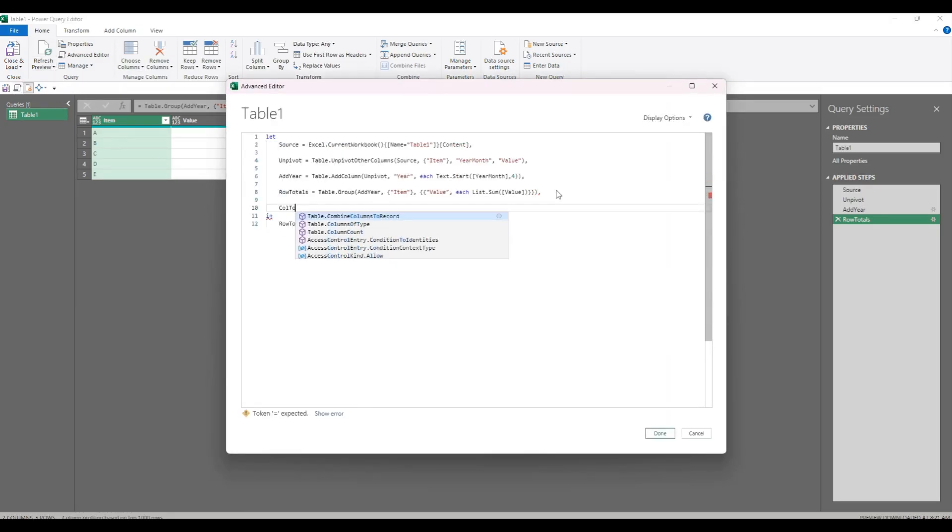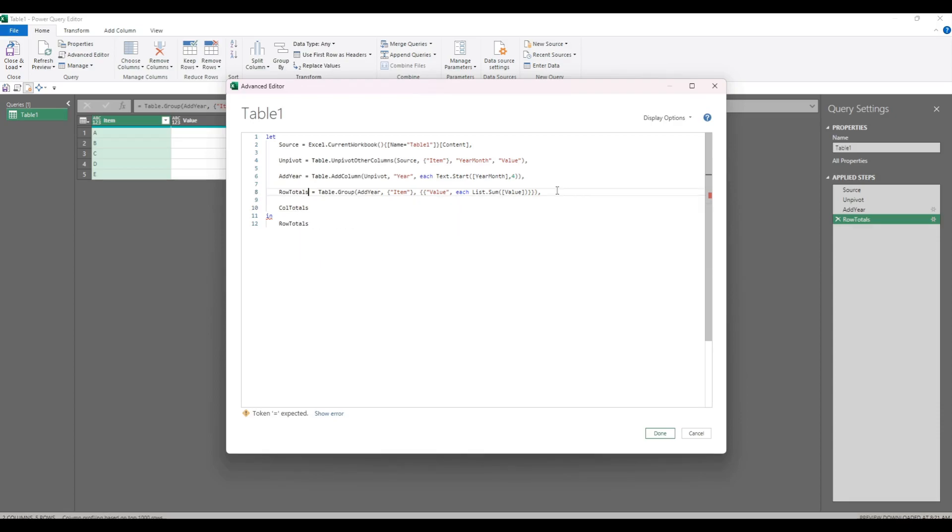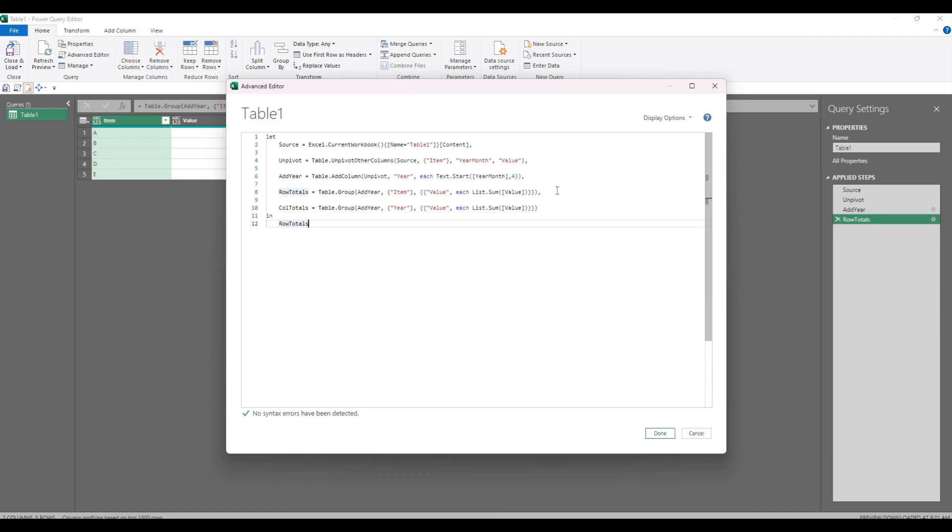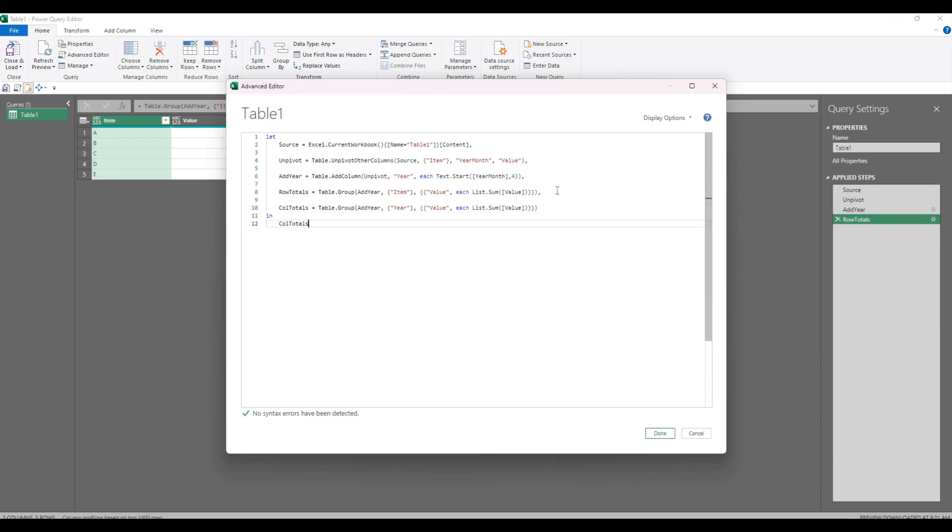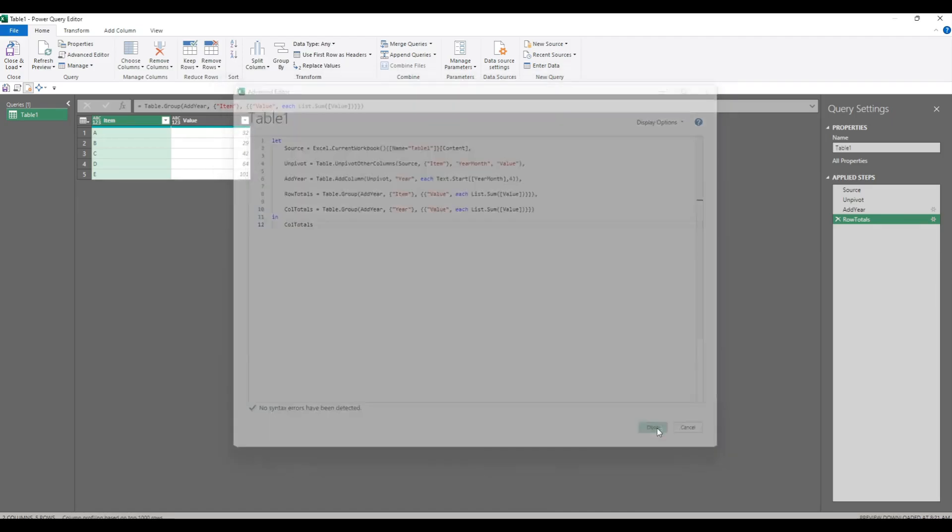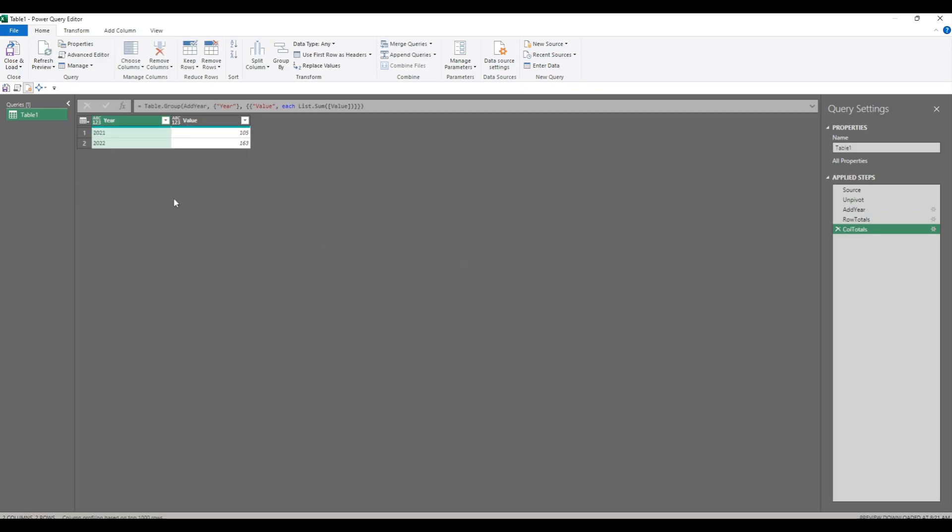So now we can do the same for column totals. In fact, it's so similar we can copy and paste. But instead of item, it's going to be year, and that's actually it. Let's see what that looks like. That's the sums by year.